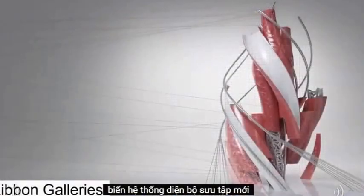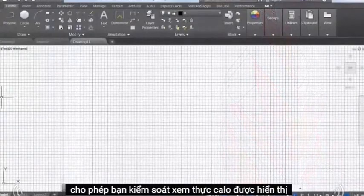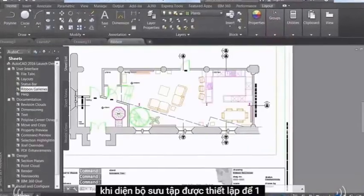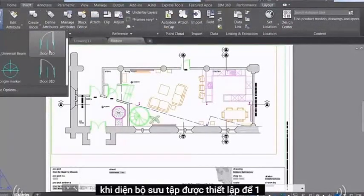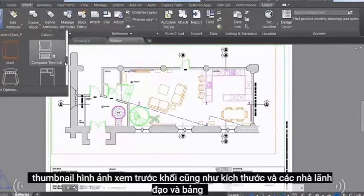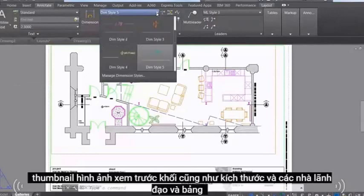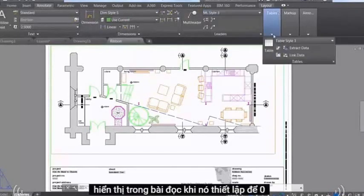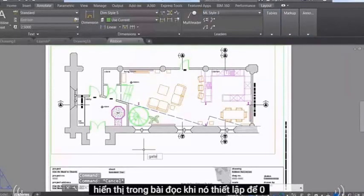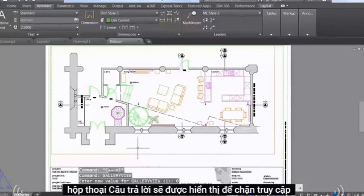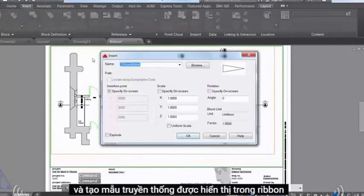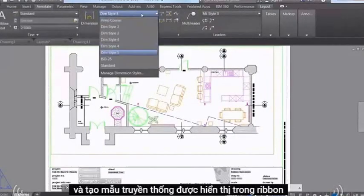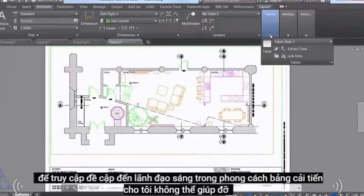The new Gallery View system variable enables you to control whether ribbon galleries are displayed. When Gallery View is set to 1, thumbnail preview images of blocks, as well as dimensions, M leaders, and table styles, display in the ribbon. When it's set to 0, the Insert dialog box is displayed to access blocks, and traditional style lists are displayed in the ribbon to access dimension, M leader, and table styles.